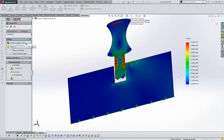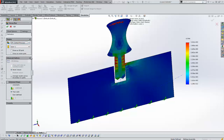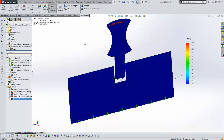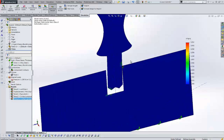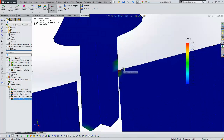We'll choose under entities: contact pressure. Again, this is new for 2014. We'll change our desired units to psi, and we'll apply that and show our plot. You can tell right here at the corners our highest contact pressure. So those are our results.